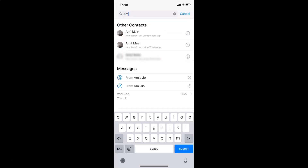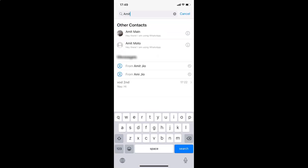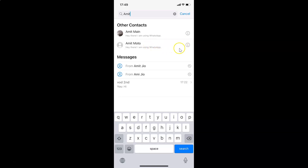Let me tap on the search box and search for that contact. Here I have the contact I want to set a custom alert tone for WhatsApp message notifications. What you need to do is tap on the info button next to this contact.